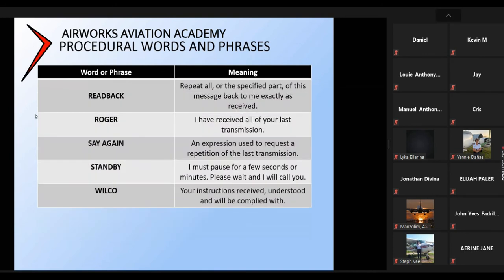Read back: that's to repeat all or the best part of a message back as received. It's more specific to instrument flight rules, when you need every detail of your flight read back so the air traffic controller knows exactly what you're up to and that you understand them. Roger means 'I've received your last transmission.'